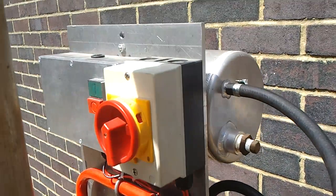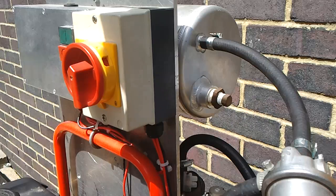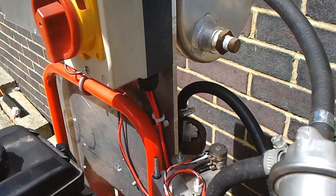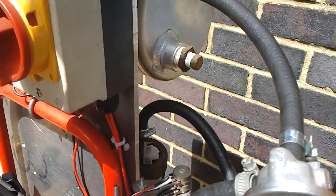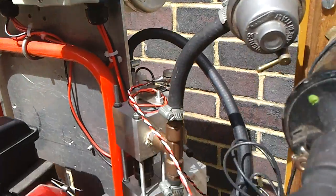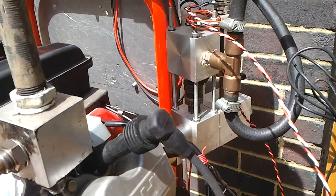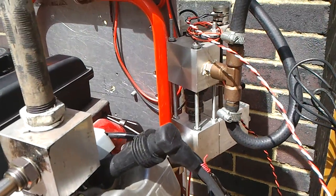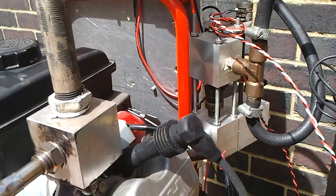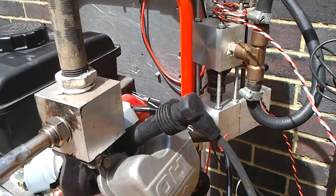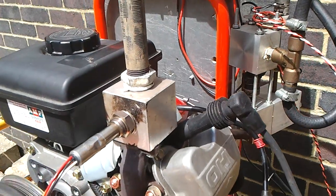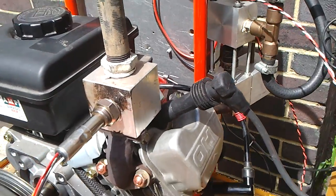And then we've got a fuel tank up the top here with a fuel pump on the back for the fuel injector. This is electronic fuel injection and electronic ignition.